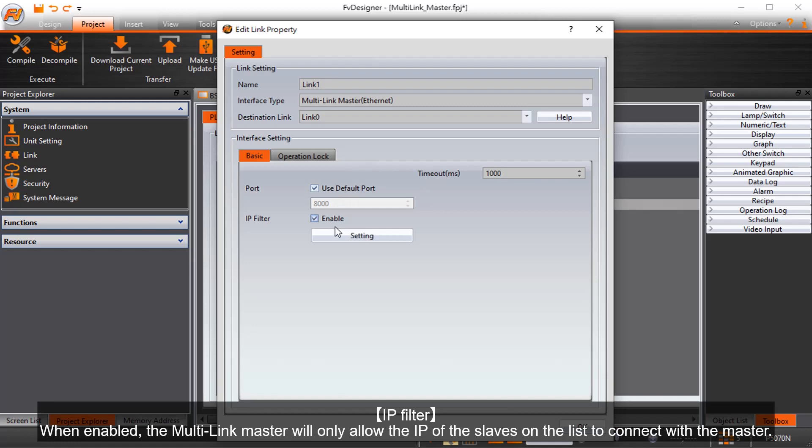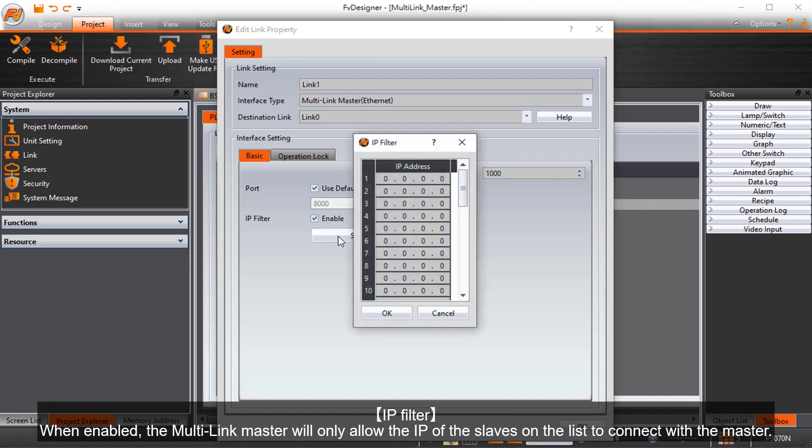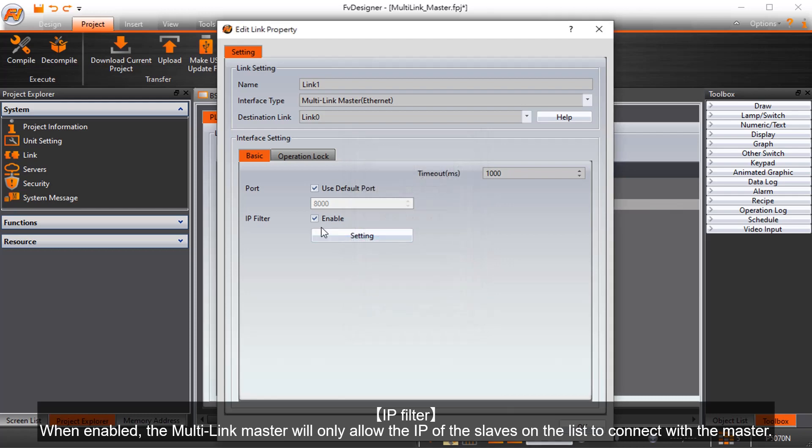IP Filter. When enabled, the Multi-Link Master will only allow the IP of the Slaves on the list to connect with the Master.